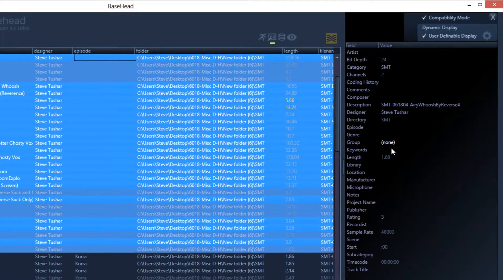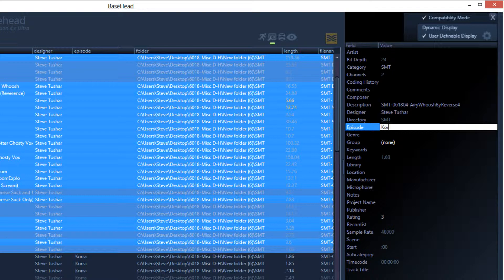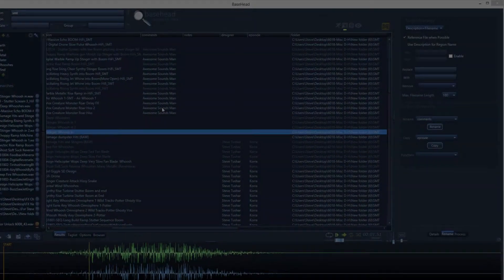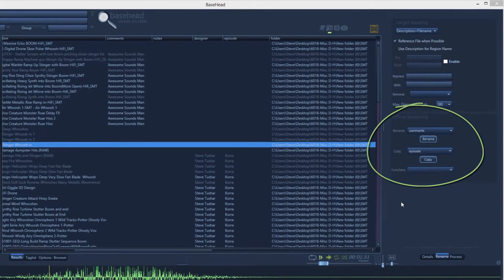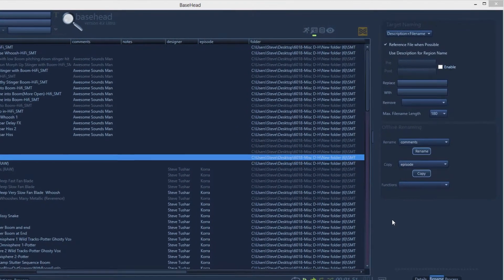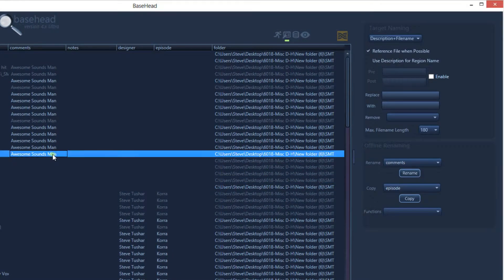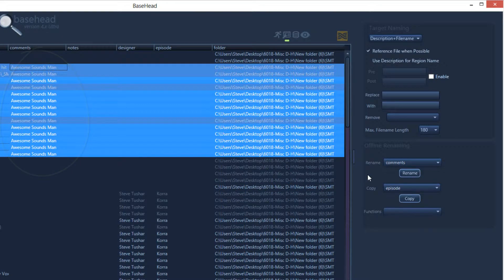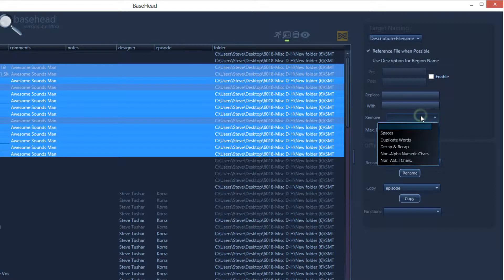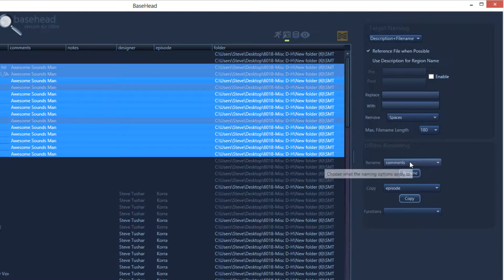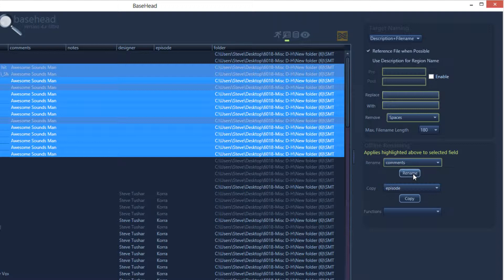The offline renaming section of the rename panel has some handy features. It allows you to rename selected records instead of just files being transferred. For example, to remove spaces, use the rename button and select 'remove spaces.' When you hover over each button, it shows you what will be applied to the selected field — in this case the comments field. Hit rename to apply.